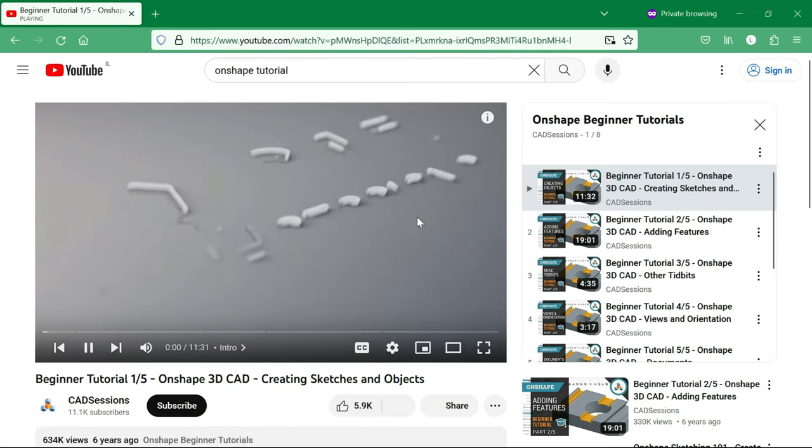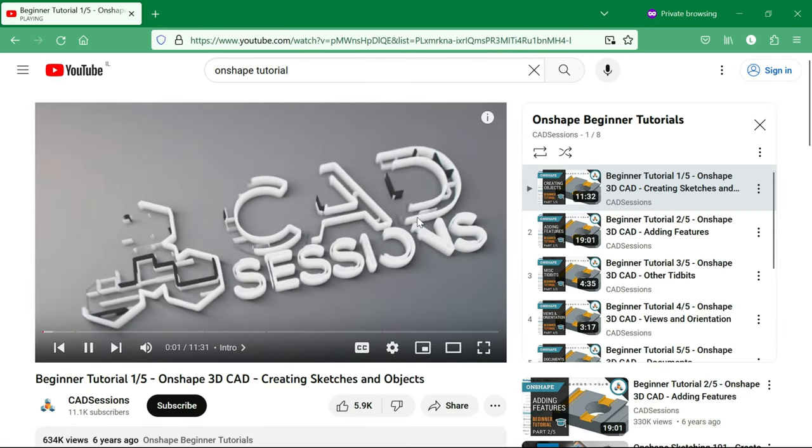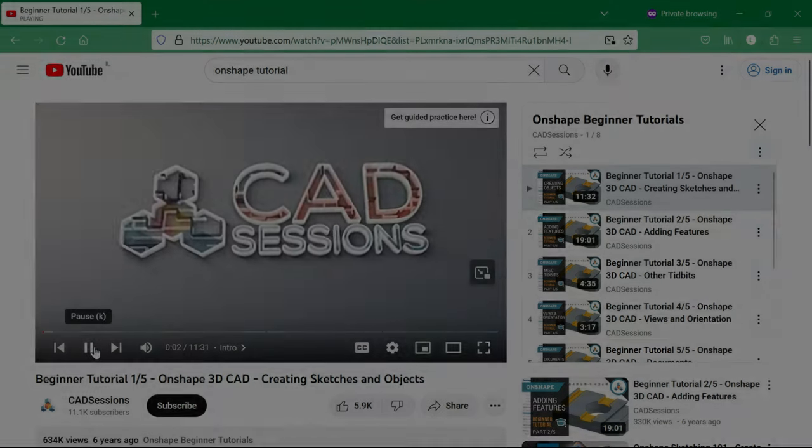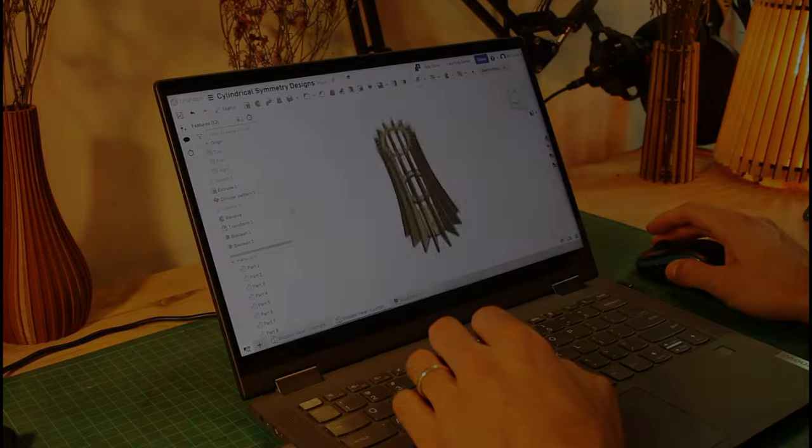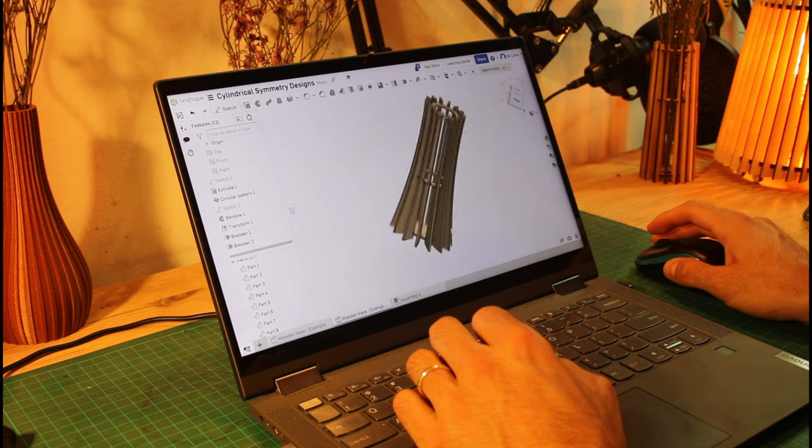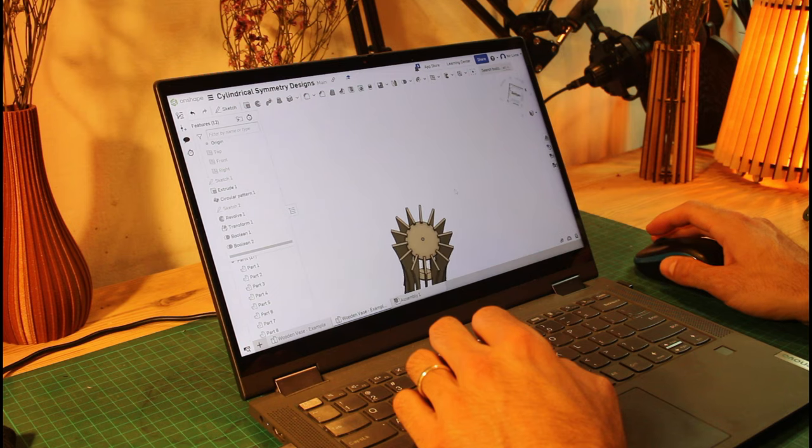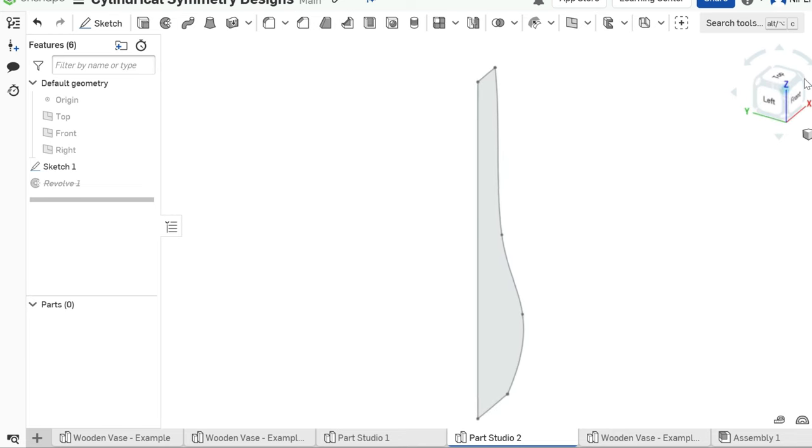From here, I'll assume you have some basic CAD knowledge, but if you don't, stick around and you might find it's worth learning. So, let's get started designing a vase.